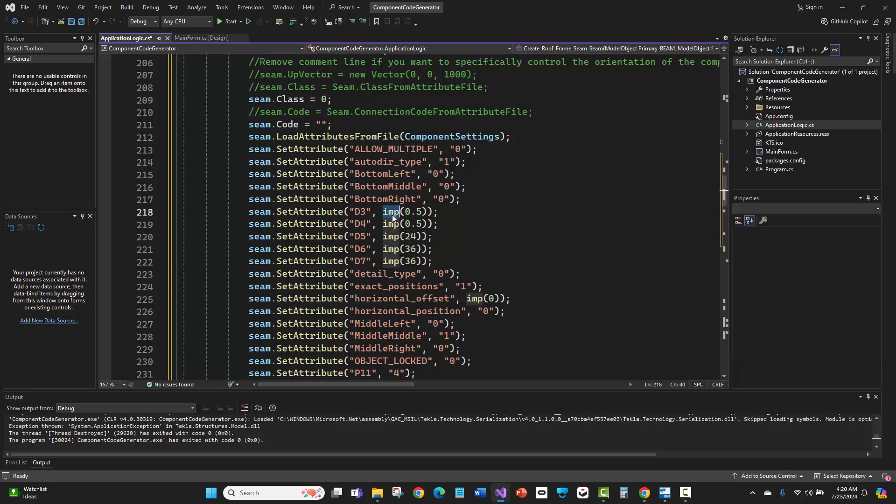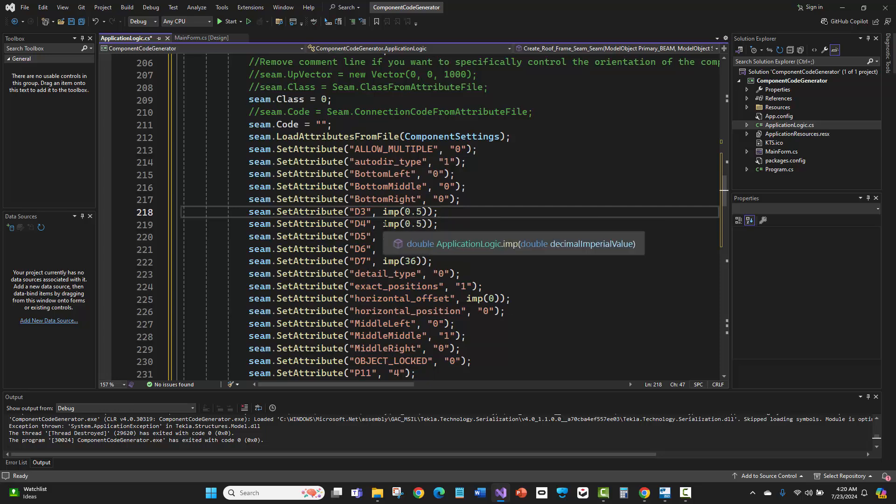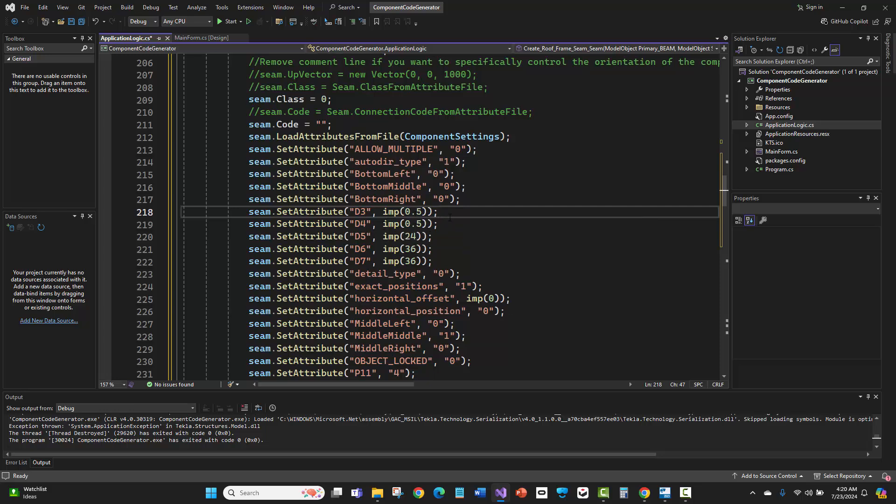This imp method is very familiar because the custom component editor actually has this method, and I think the template editor does too. At least the custom component editor does. It uses this, so it's very familiar.